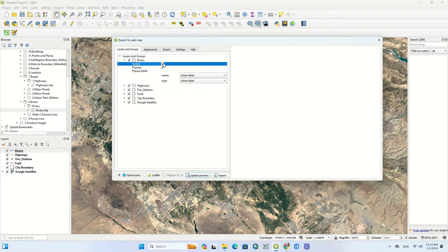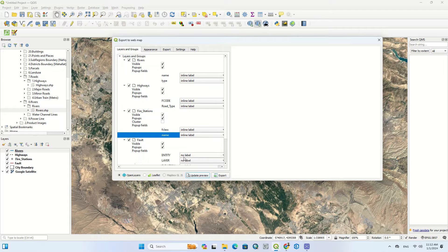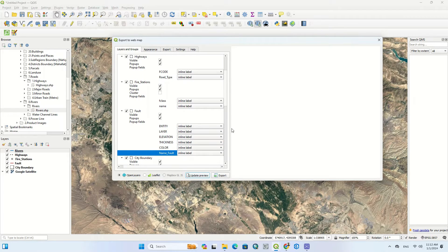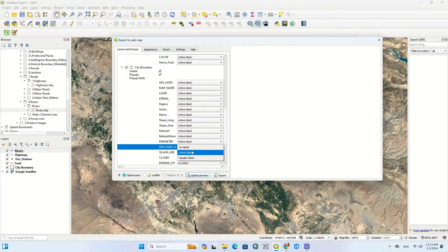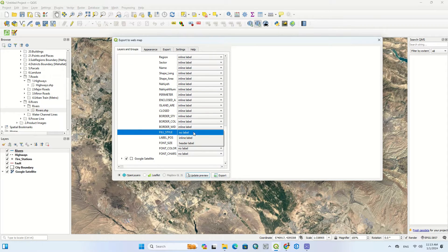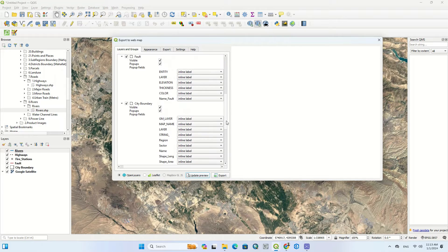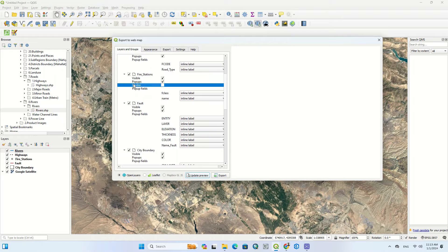You can make each layer visible. When you click on each layer, the fields are displayed as inline labels in the open window. There is also a cluster option for point layers, which groups points together using this option. We turn it on.